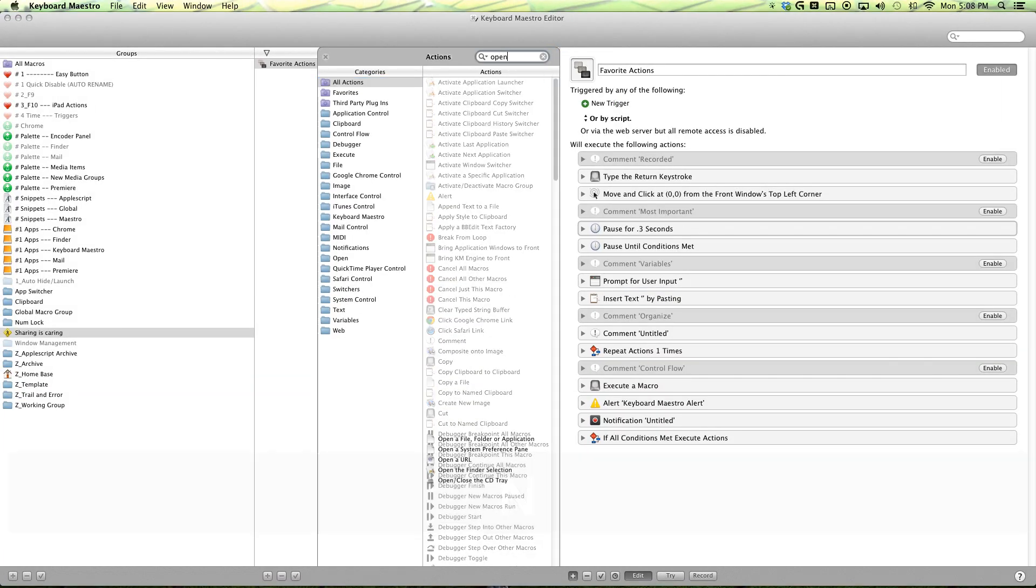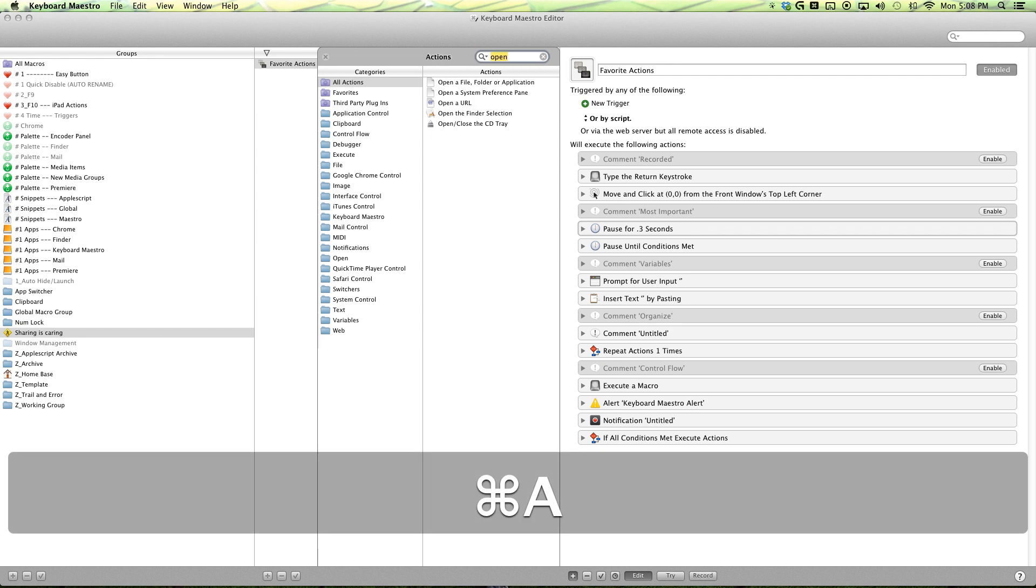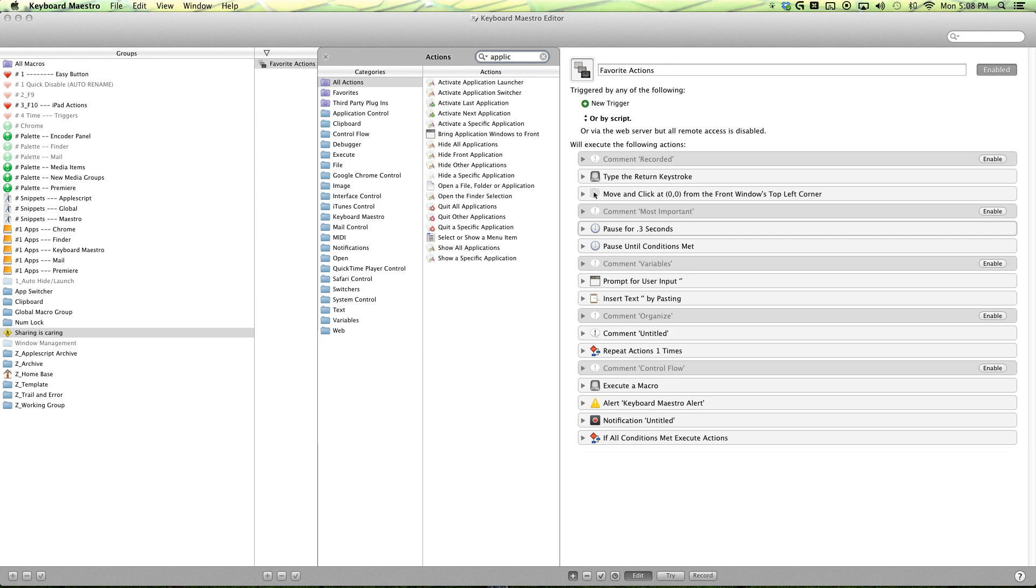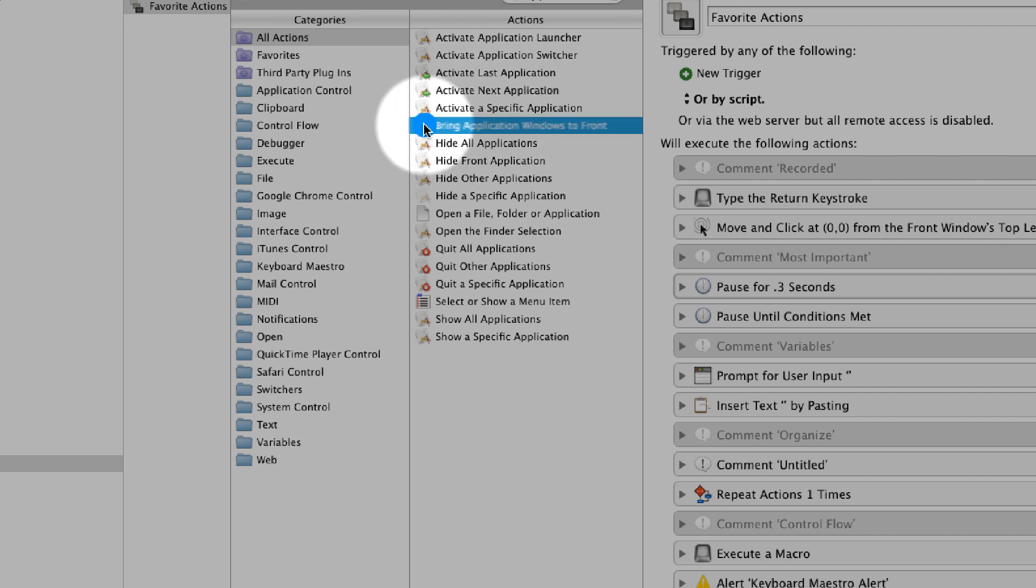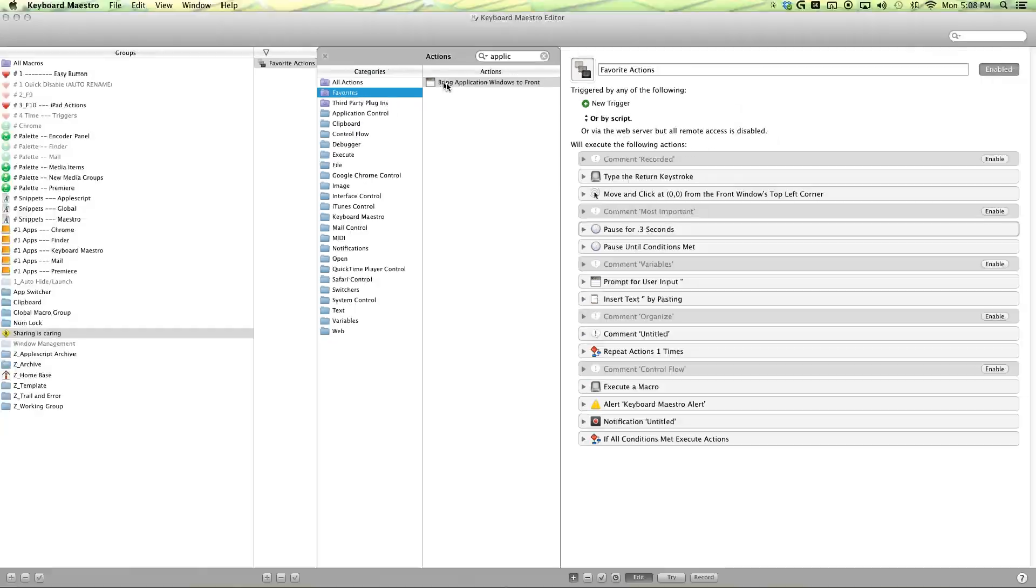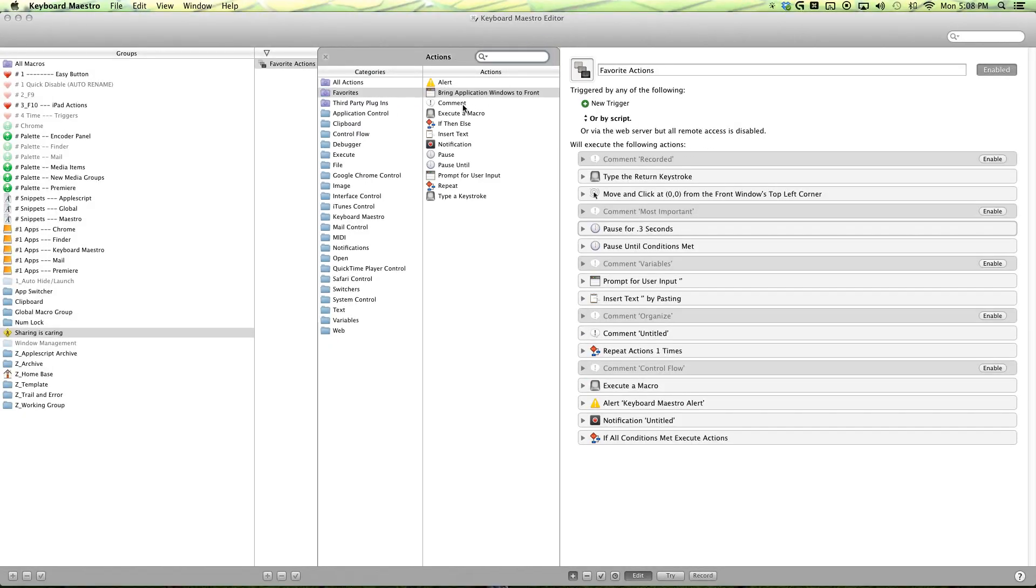So if you want to open something, just search for open. If you want to do something with your applications, just search for applications. And if you find that you're using an application or an action over and over, just drag and drop into your favorites category and it will populate there.